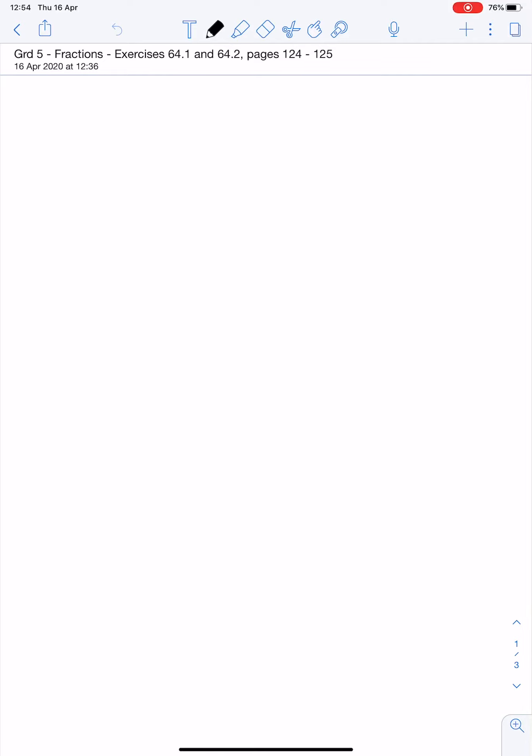For question 2, they've given you the wrong number line. They've made a big oops. So for question 2, I want you to turn back to page 123 and copy the number line at the top of the page into your books and complete it.